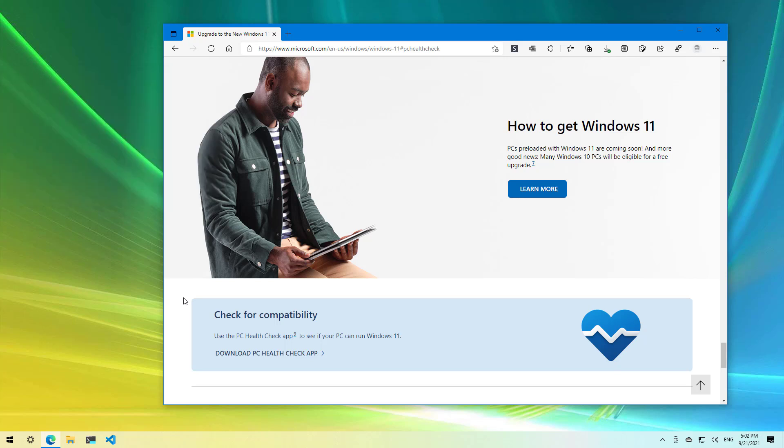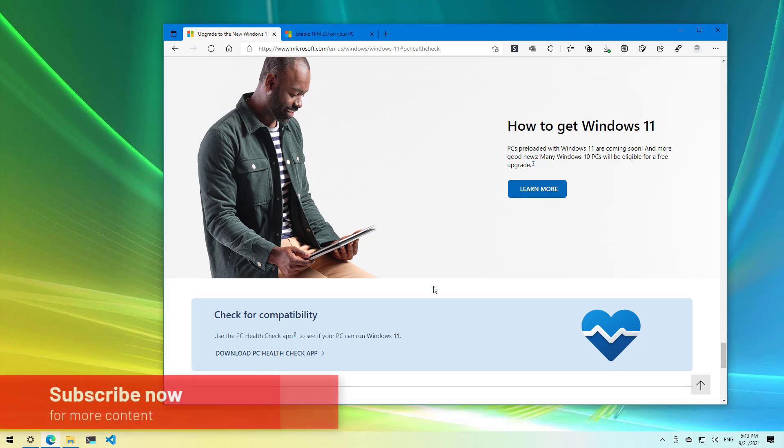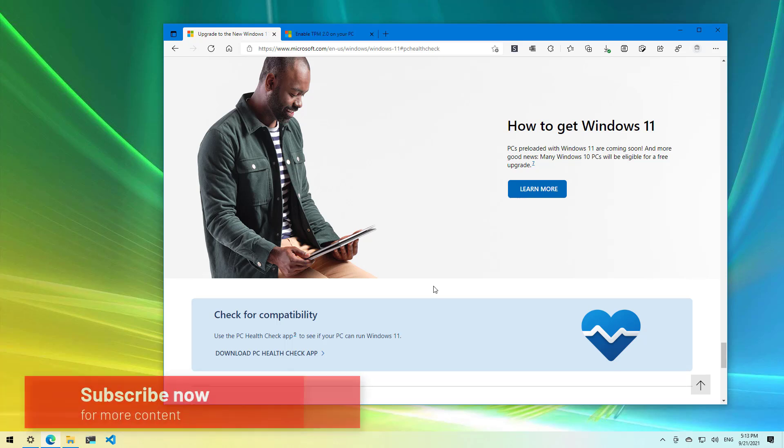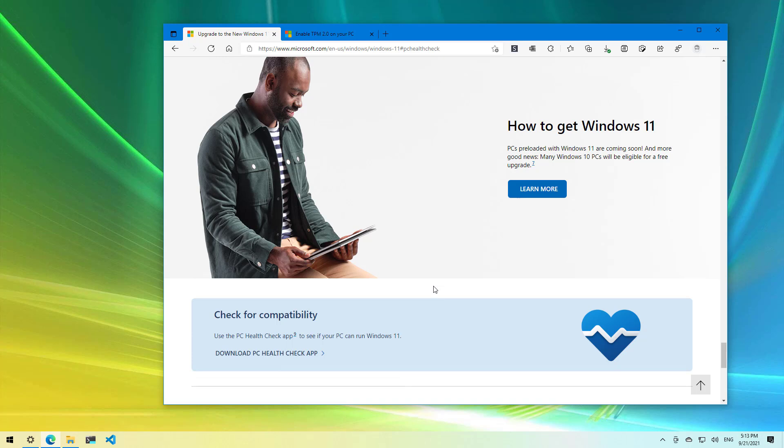Although for many users checking the hardware specification can be an easy task, Microsoft has also released the official PC Health Check app that allows you to quickly find out if your computer meets all the requirements to install Windows 11. So here is how to get the PC Health Check app to determine if your computer will run Windows 11.